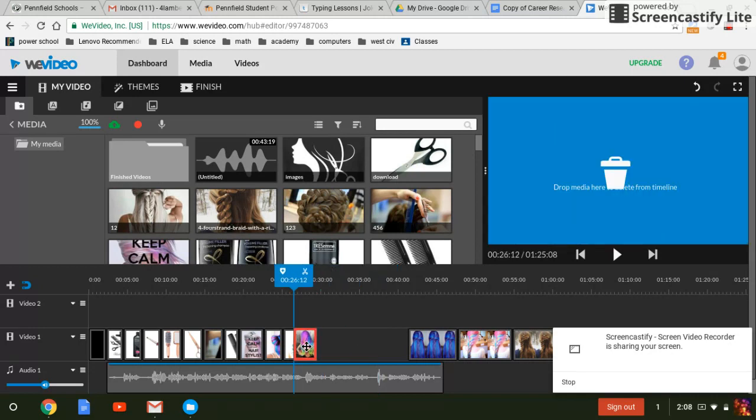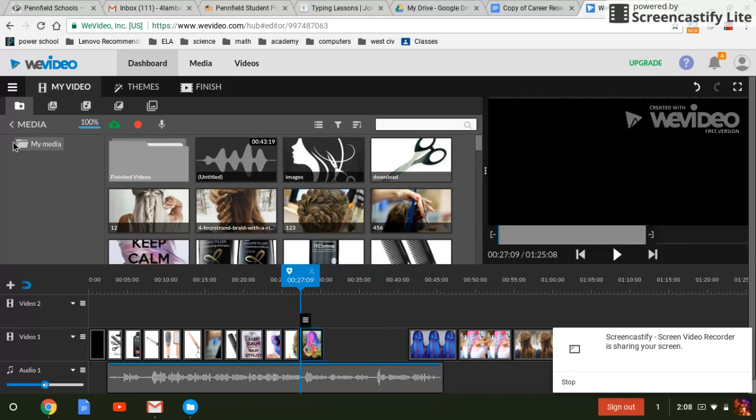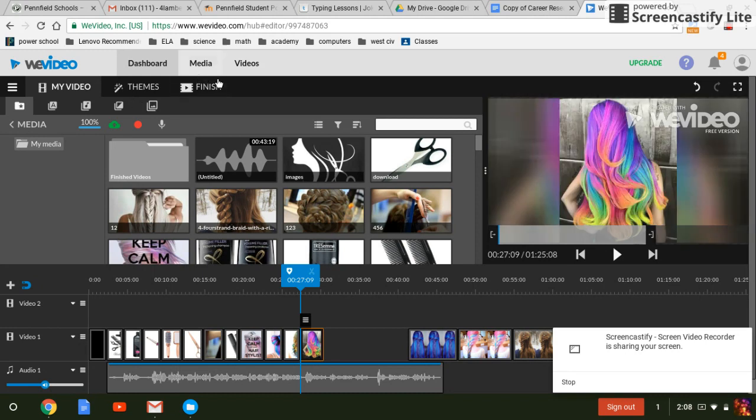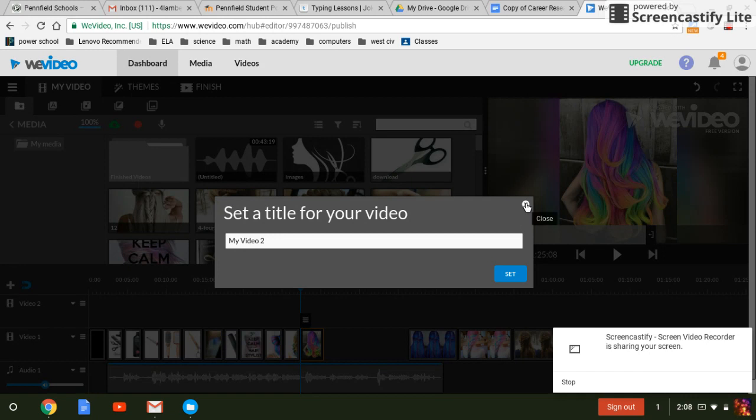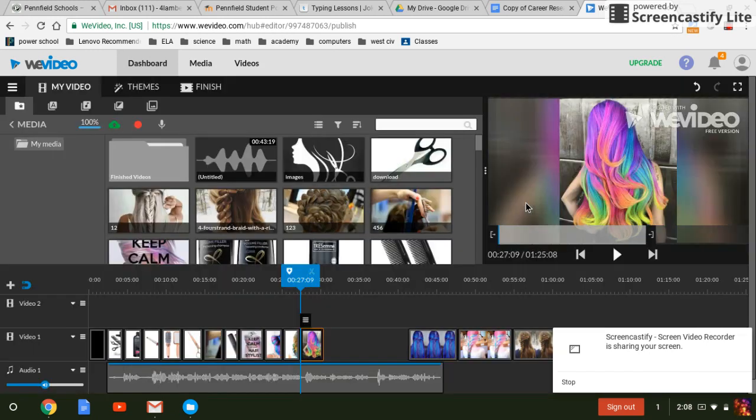So once you do all that, we'll go to finish. You'll title it and you'll hit set and you'll go from there. Thank you and have a great day.